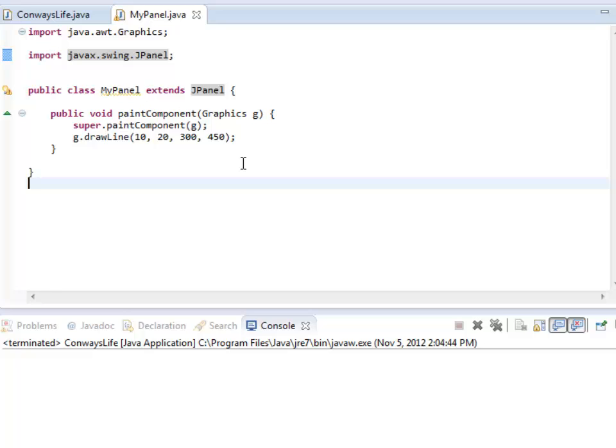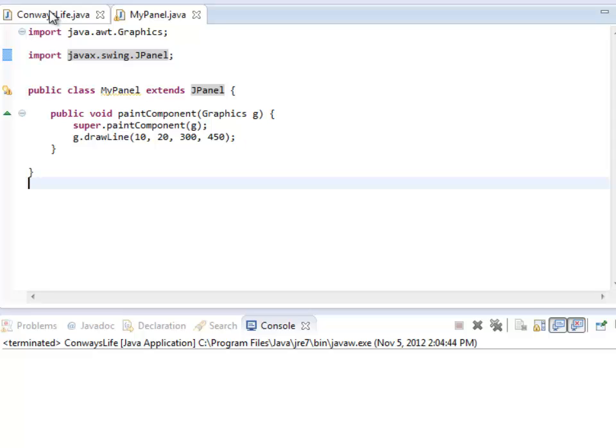So we haven't actually put a MyPanel into the project yet. So we should do that before we're going to see the line. So I need to make sure that, first of all, I need to make a layout for my frame and then put one of these MyPanels into my frame.